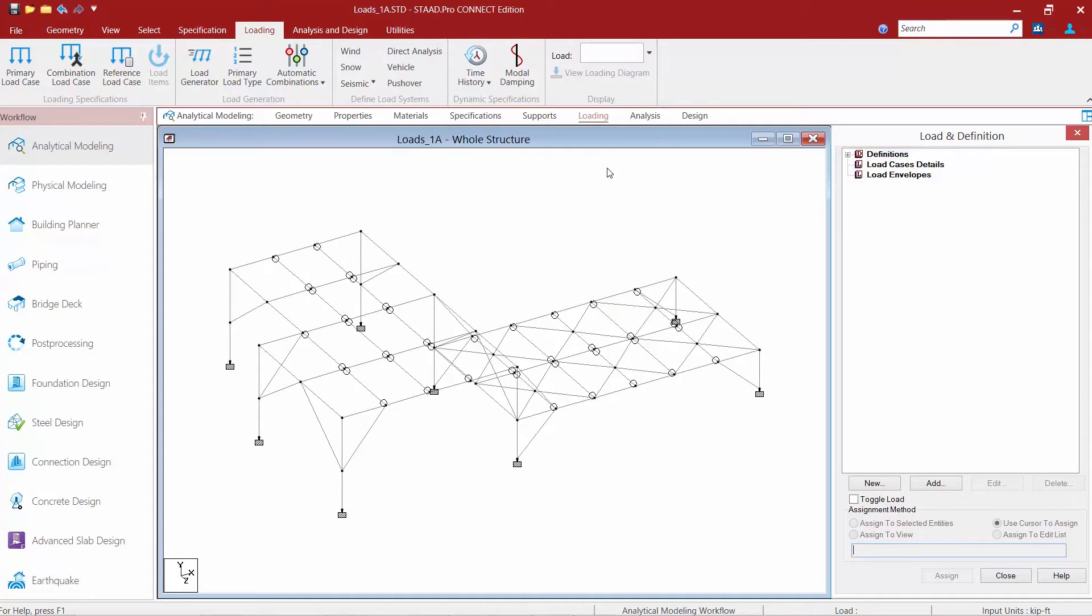The first is your load definitions area. This area will house any code prescribed loads that you are specifying for your model, such as code wind loads or code seismic loads.